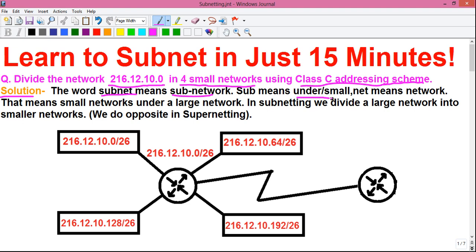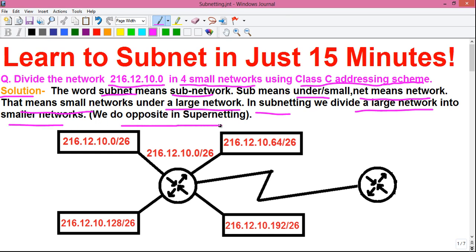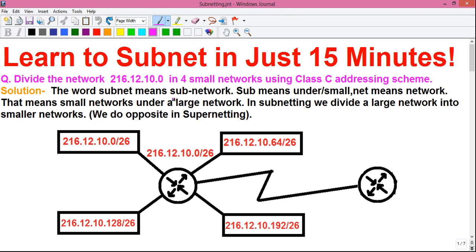For some basics, the word 'subnet' means subnetwork. 'Sub' means under or small, and 'net' means network — that means small networks under a large network. In subnetting we divide a large network into smaller networks, and we do the opposite in supernetting. Subnetting is required when we have a large IP addressing space and need to divide it into smaller networks for flexibility in network design.